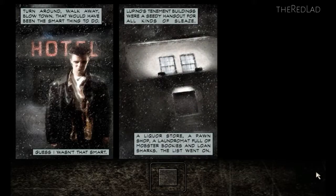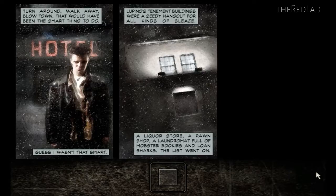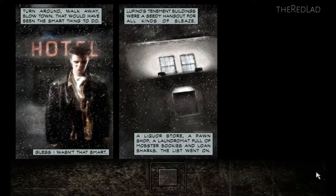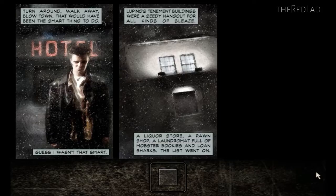Lupino's tenement buildings were a seedy hangout for all kinds of sleaze. A liquor store, a pawn shop, a laundromat full of mobster bookies and loan sharks. The list went on.